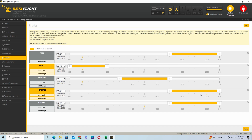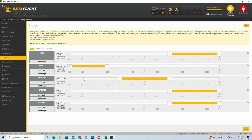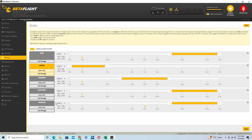You can also see horizon mode and angle mode configured here. I am using AUX channel 2 for angle, horizon, and acro mode. When the value is 2000 it is acro mode; when the value is 1000 it is angle mode; when the value is 1500 it is horizon mode. You can assign any AUX channel to whichever mode you prefer.